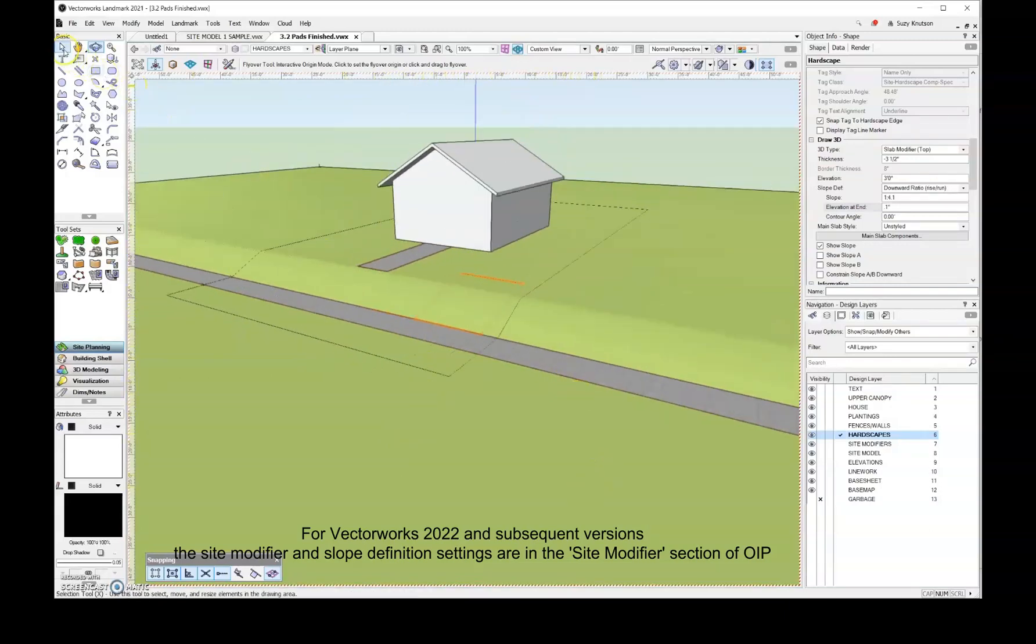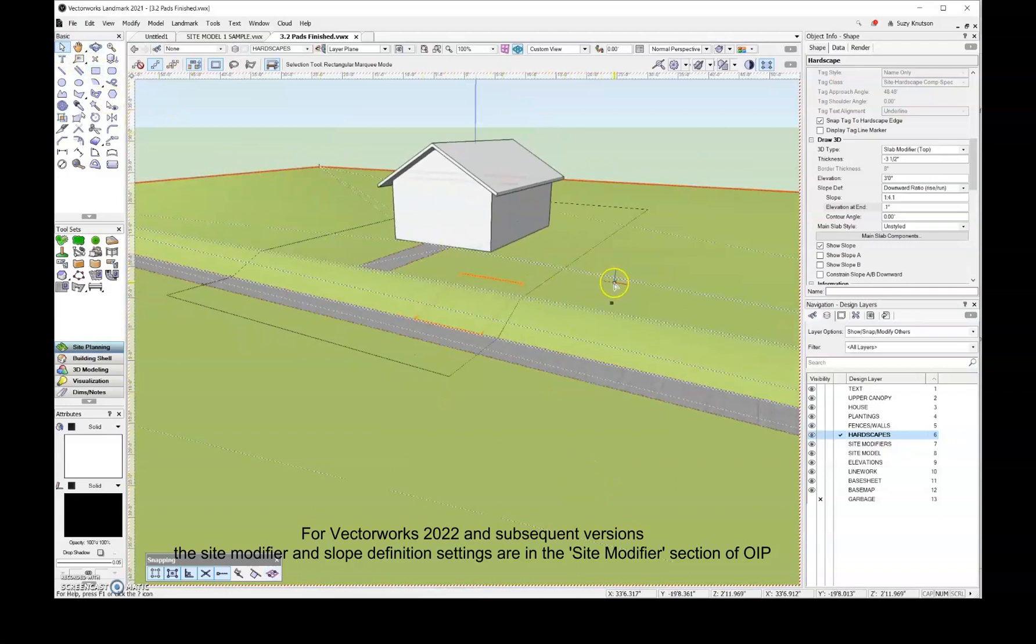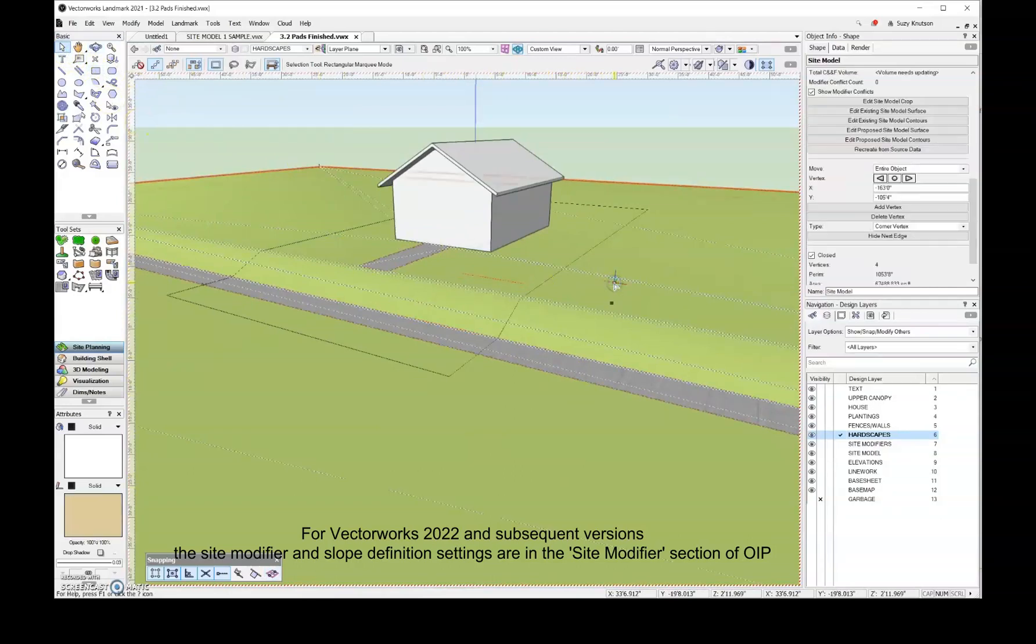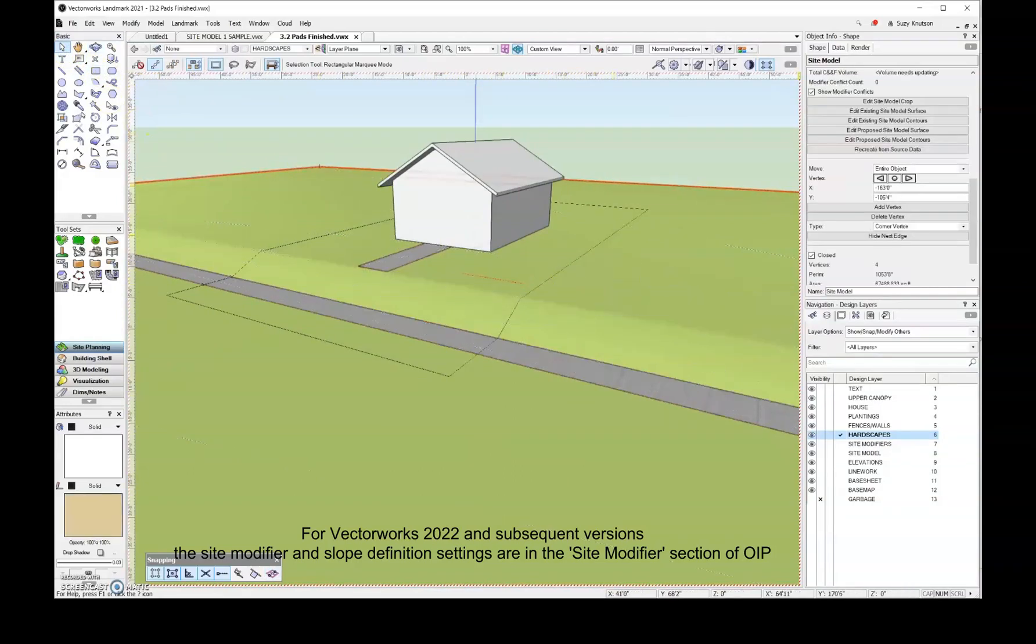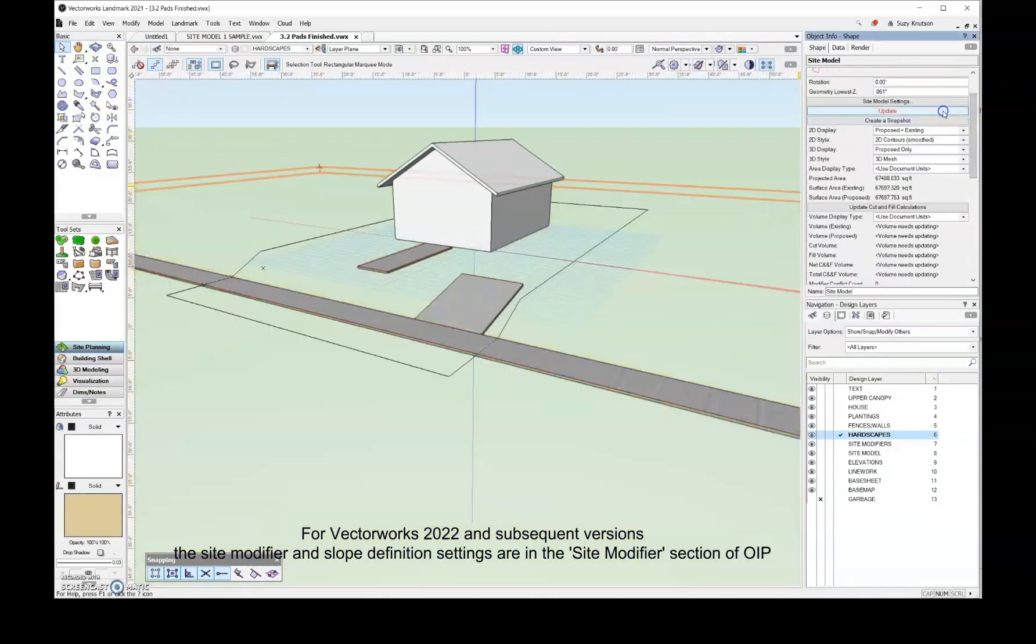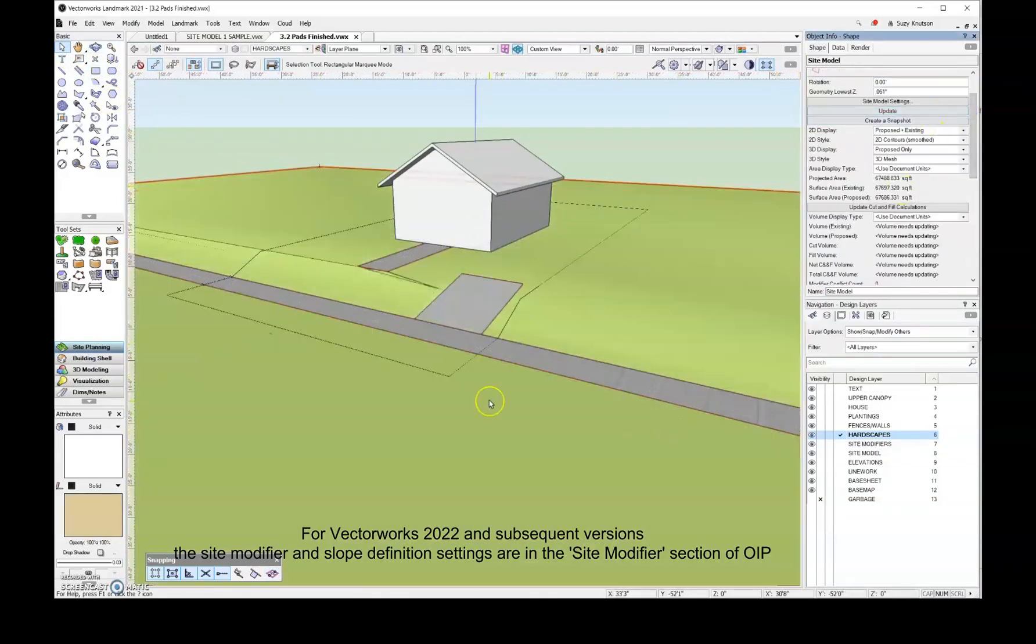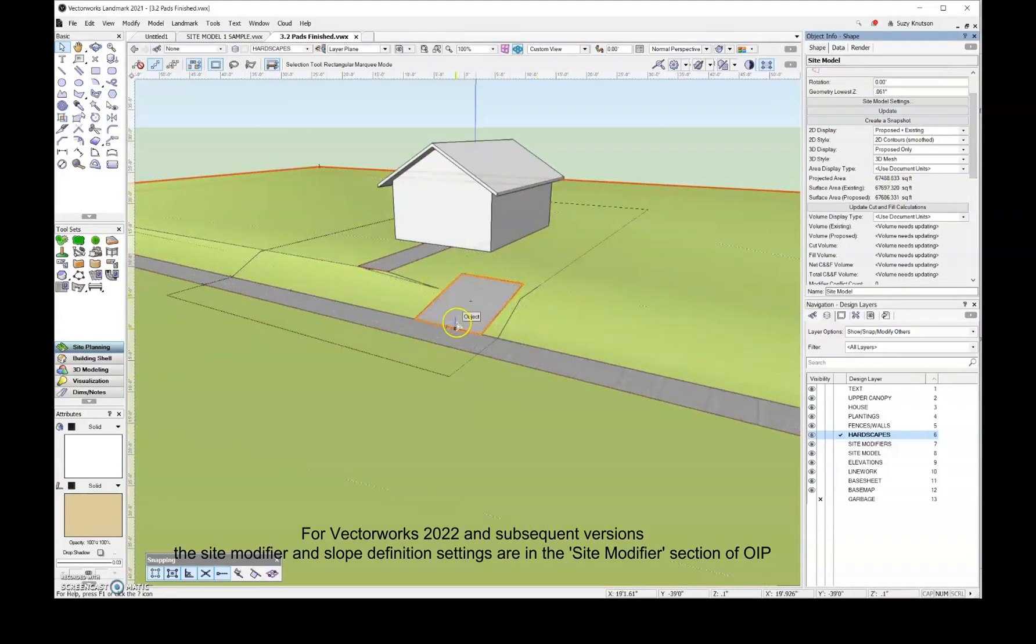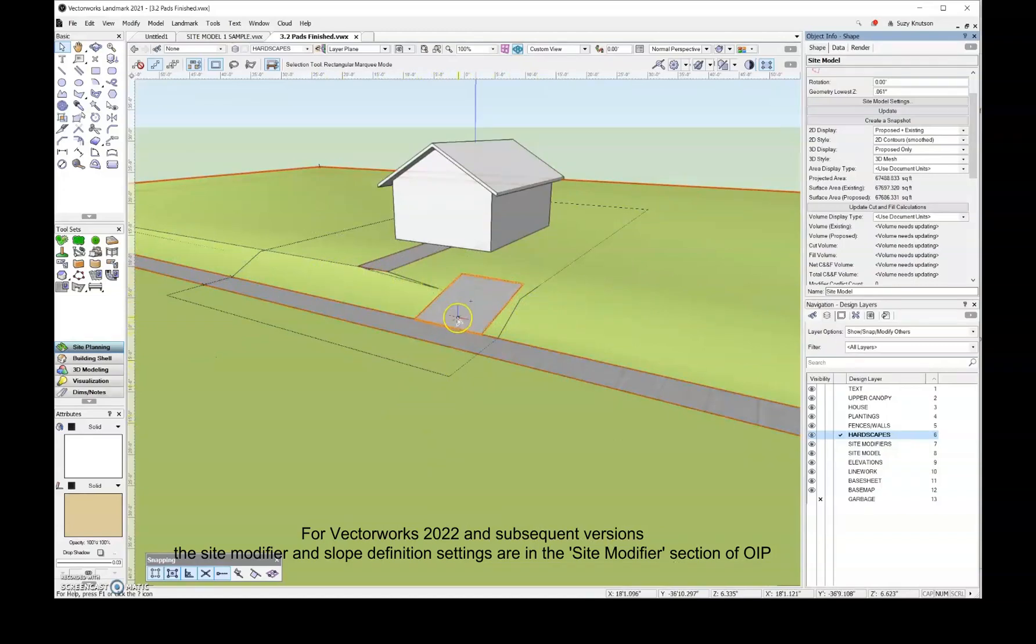Let's go ahead and grab the selection tool, click on the site model, and then come over here and update. And so now you can see that I have my driveway in here, at least the slope portion of the driveway.